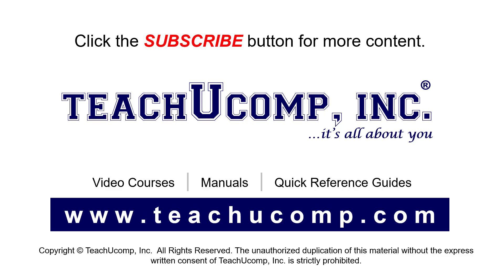If you like our video, click the button to subscribe to our channel and get easy access to new content. To see our full suite of ad-free video courses, instruction manuals, and quick reference guides, visit us at www.teachucomp.com.